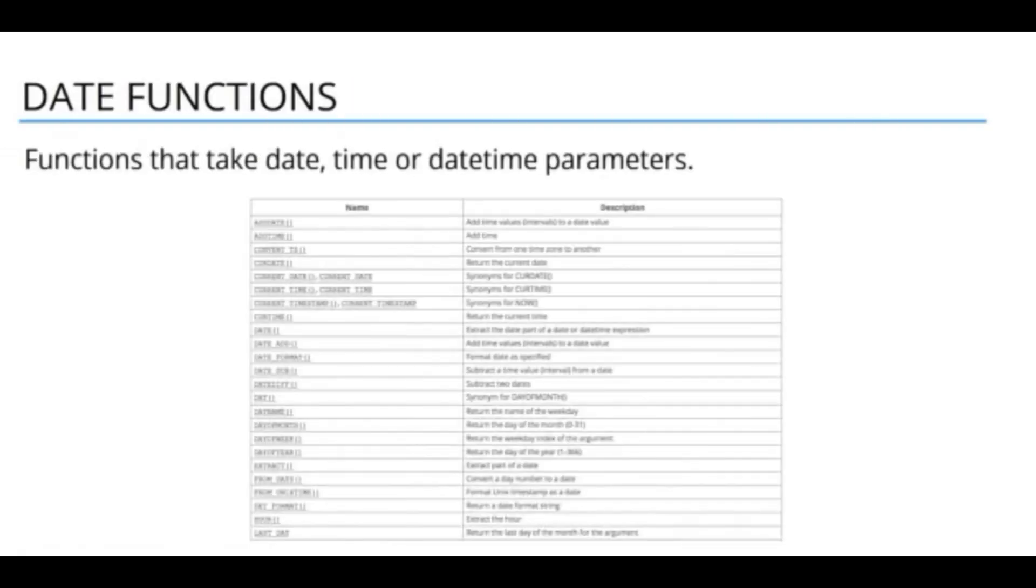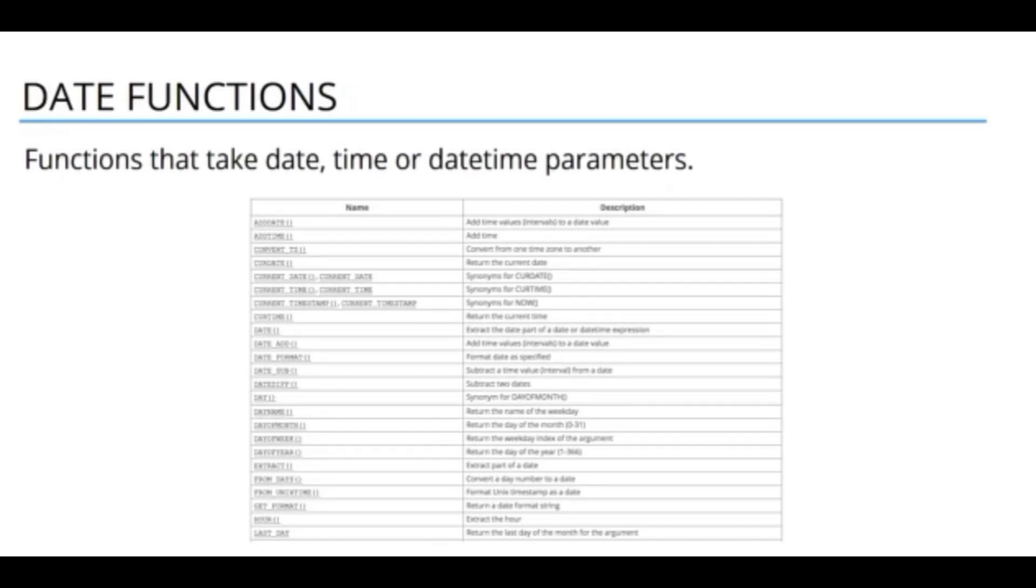Date functions take in date, time, or date-time parameters and return a value. Again, you can see there are many date functions in MySQL, and from this picture, that's only about half the number of date functions in MySQL. But we're only going to look at the most useful ones in this section.